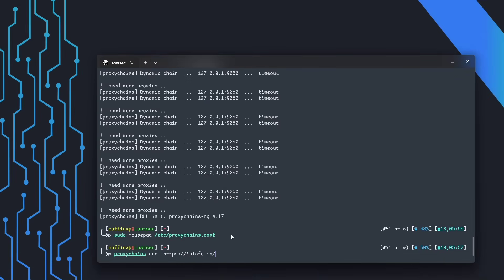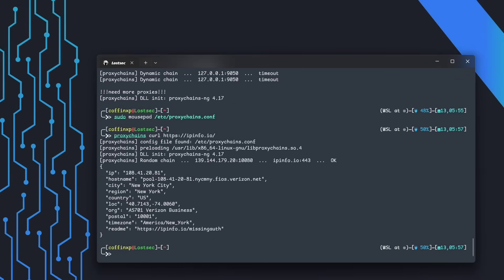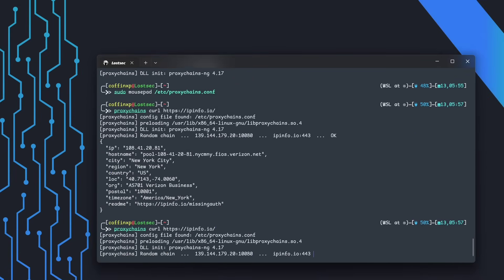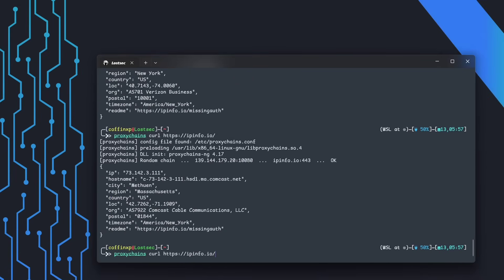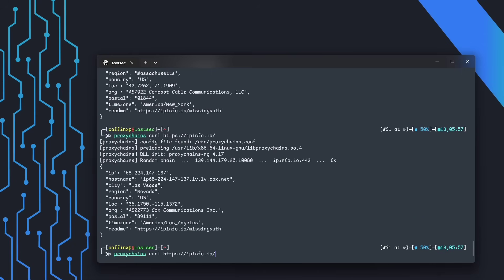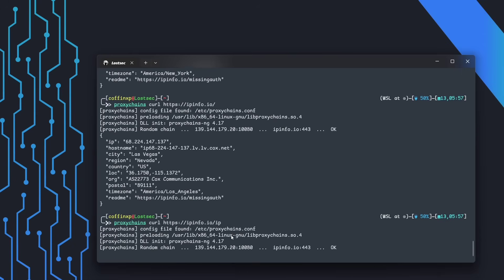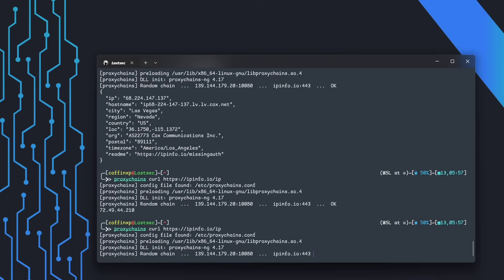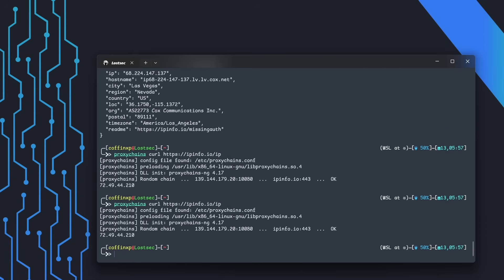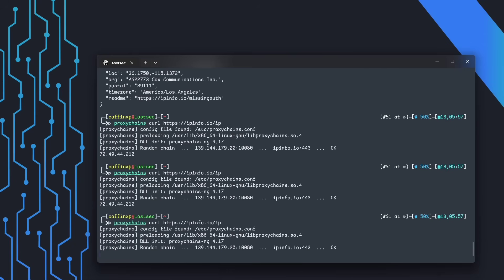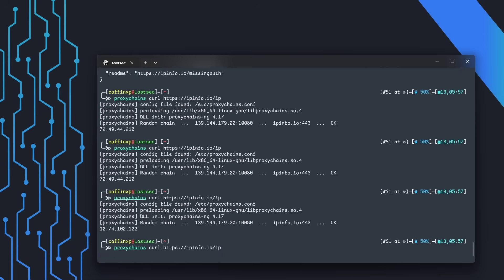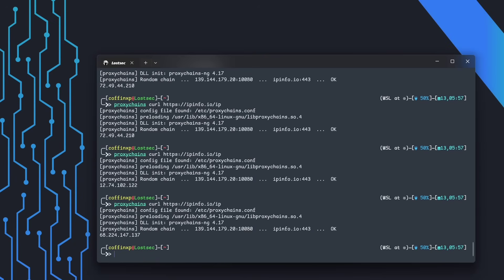To check if everything is working correctly, run a simple curl command through proxy chains. As you can see, we're receiving responses from different IP locations with each request. That's exactly what we need to evade rate limits and bypass WAFs.